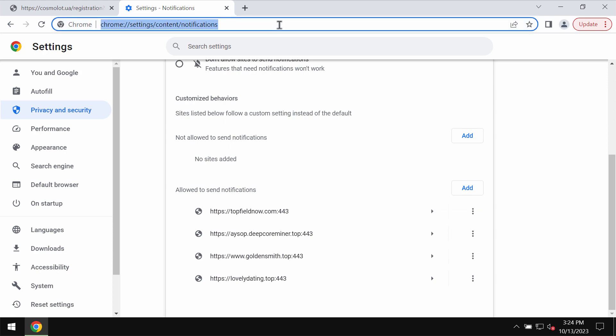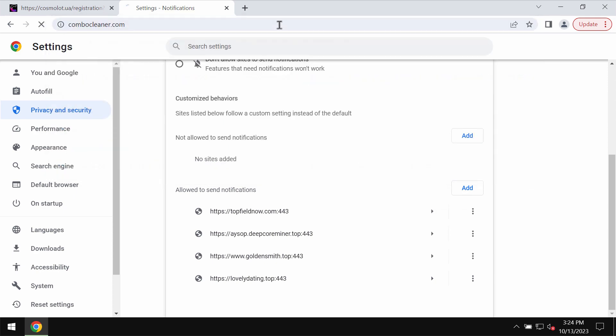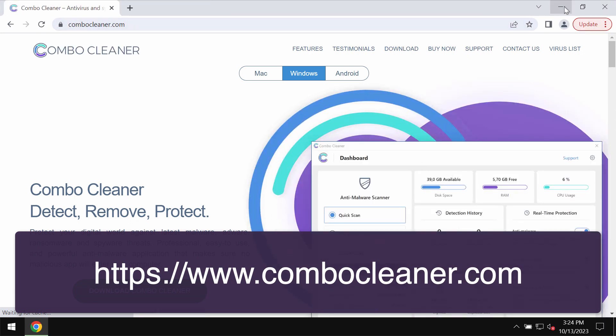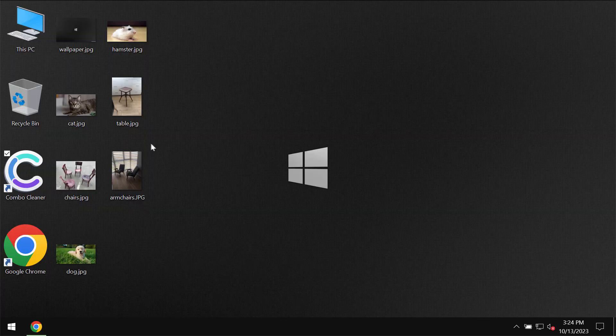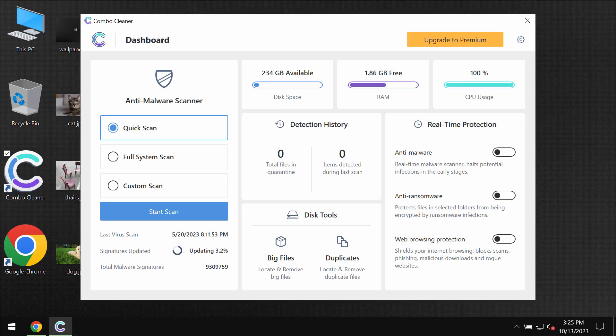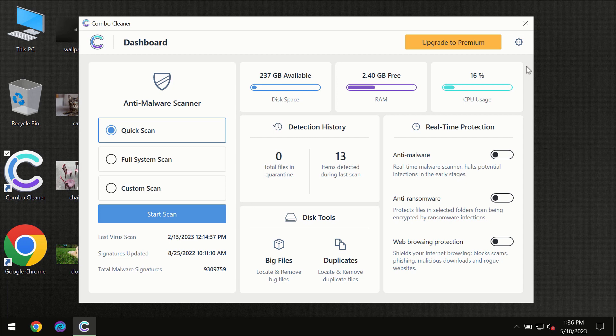Finally, I recommend you research the computer with Combo Cleaner antivirus. Go to the page combocleaner.com, download it, install the program, and then start investigating your computer with its help.